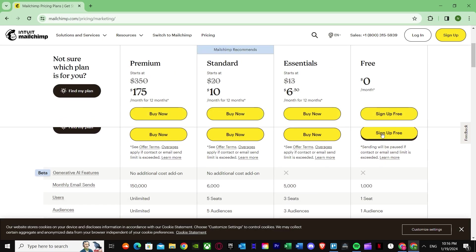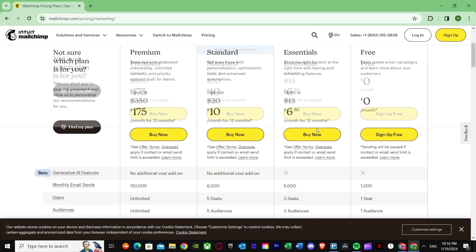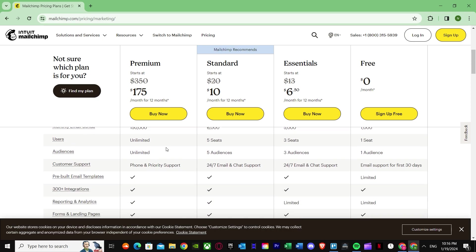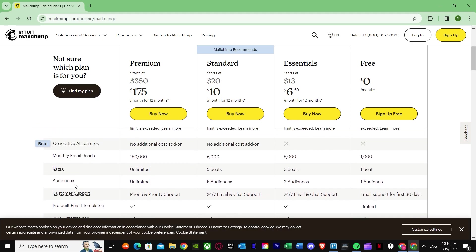Let's look at the features. You get generative AI features on Standard and Premium, but not on Essentials or Free. I would suggest going for Premium if you are a large business sending a lot of emails every day. If you are not, you could just go for Free or Essentials.